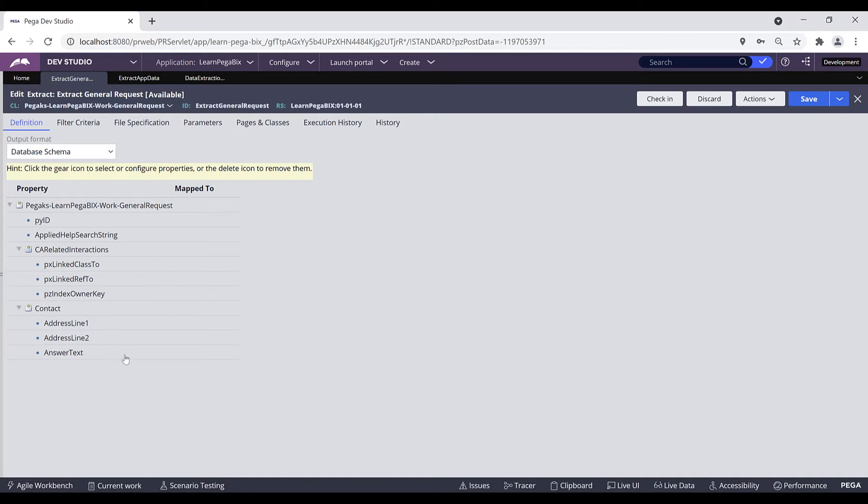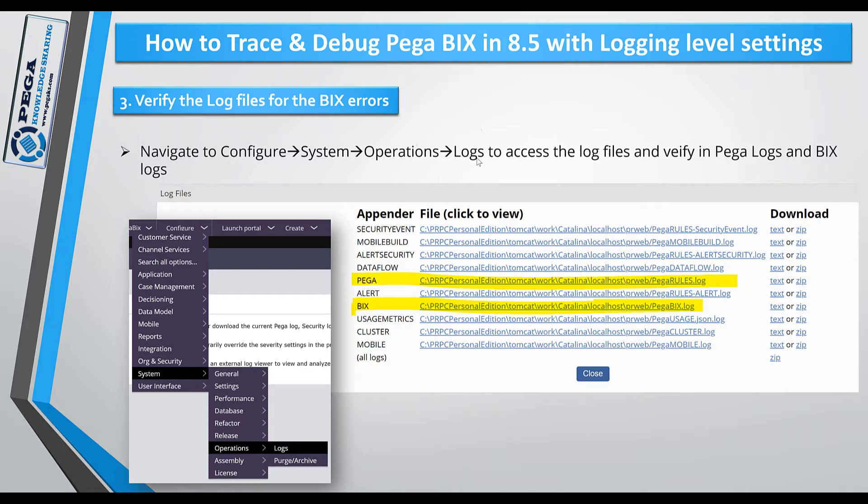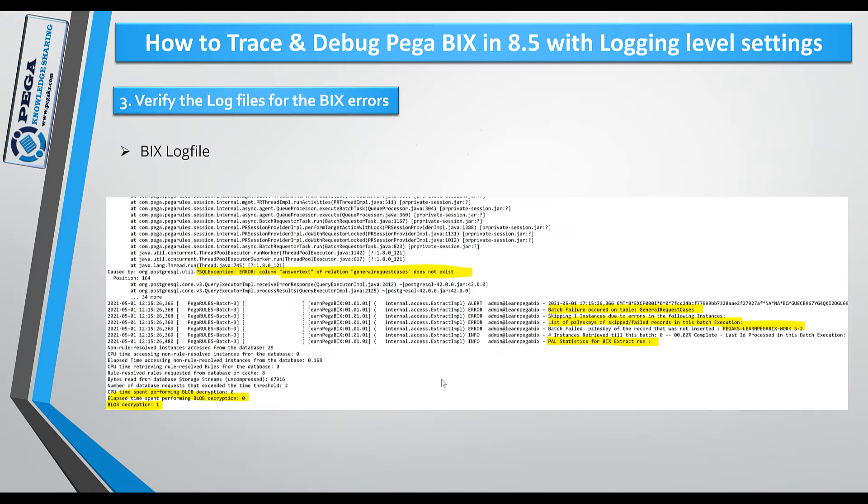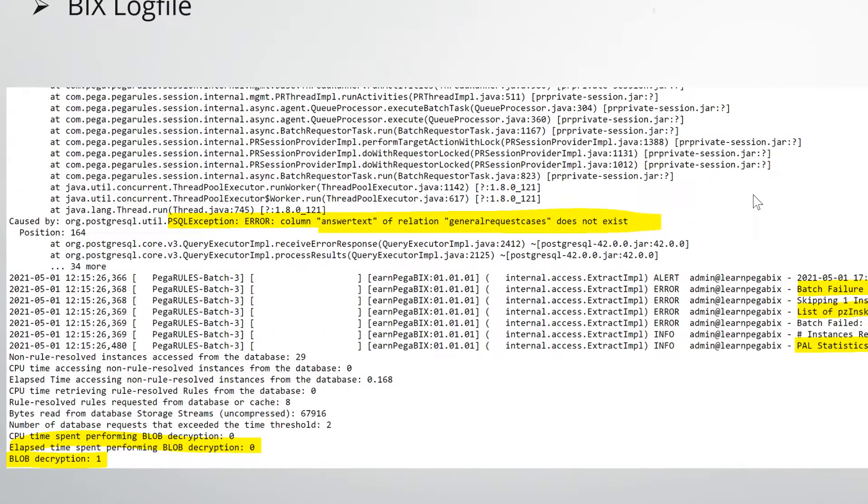Now let's find out what the problem with this extract rule is and why it is not able to extract the data. Verify the log files for the BIX errors. Navigate to Configure System Operations and Logs to access your log files. In the BIX log file you can find the exact exception what occurred while executing your extract rule.